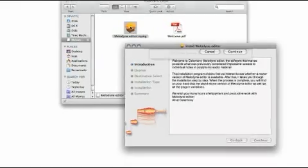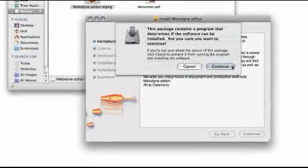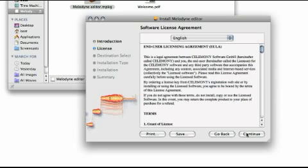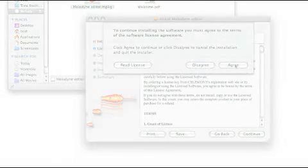Launch the installation program. The installation wizard then guides you step by step through the installation. Once the installation process is complete, quit the installation program and launch Melodyne.